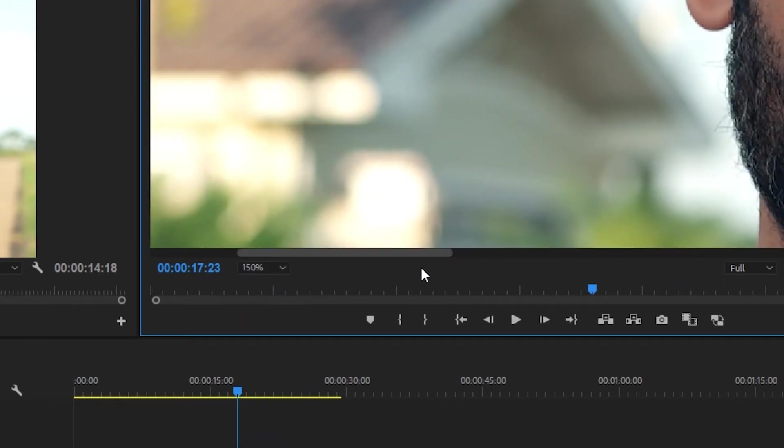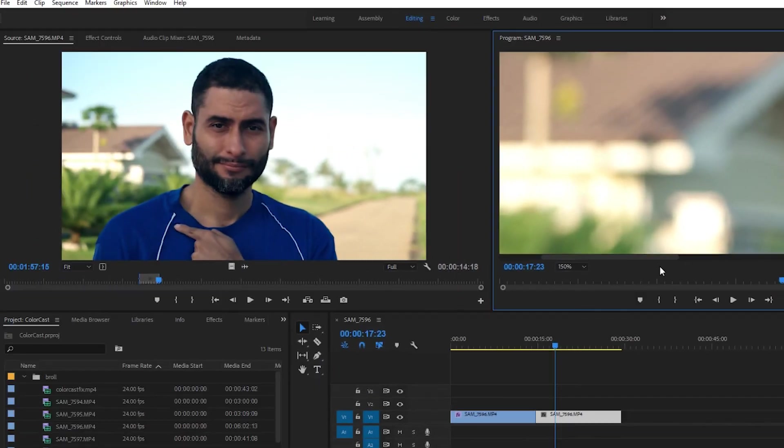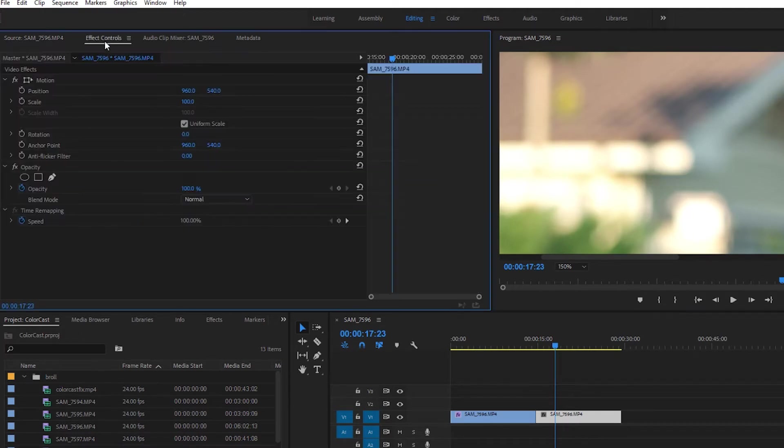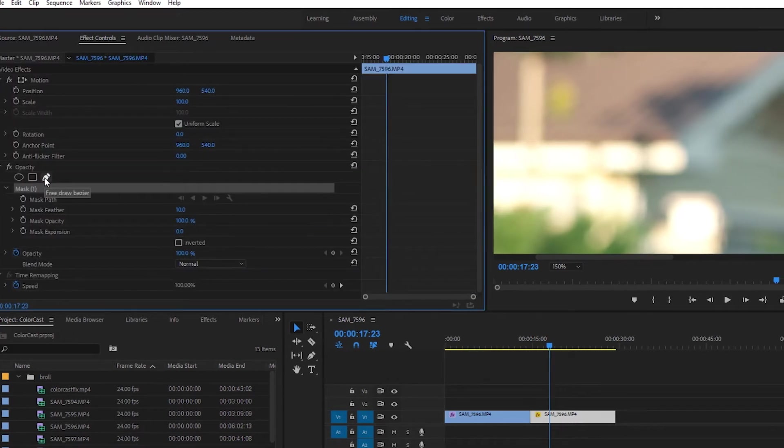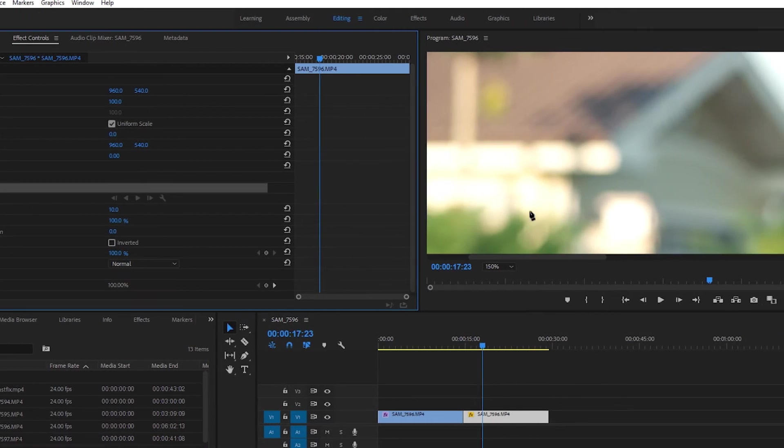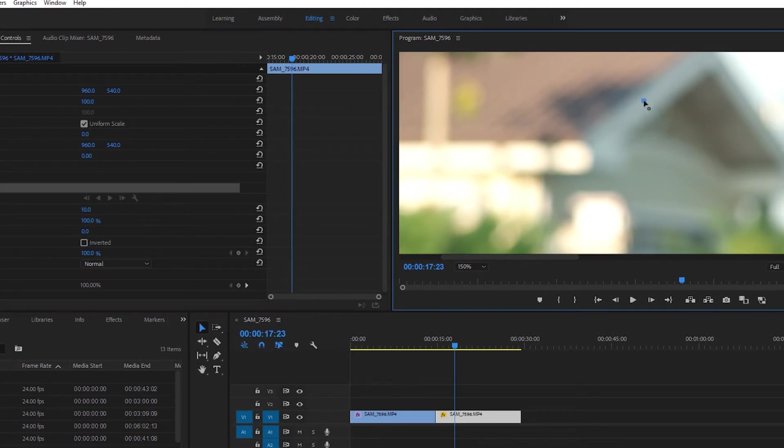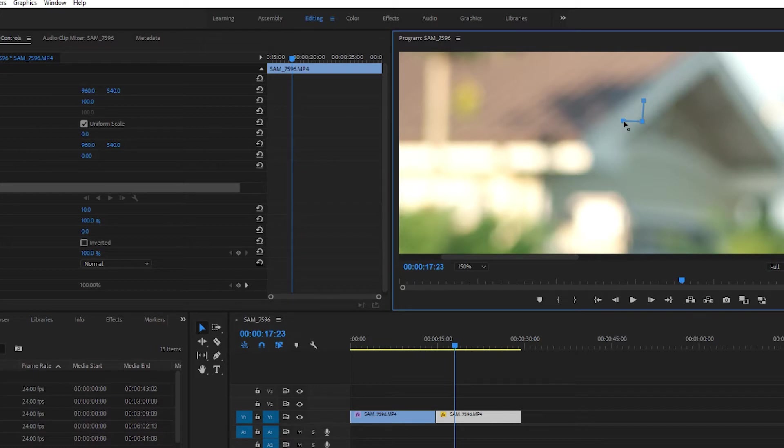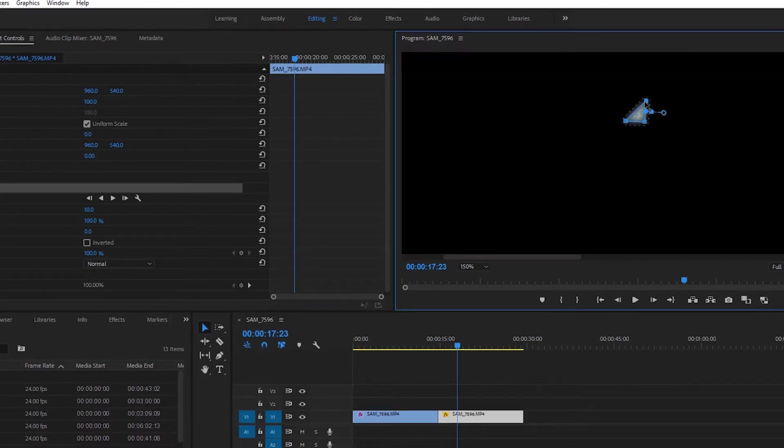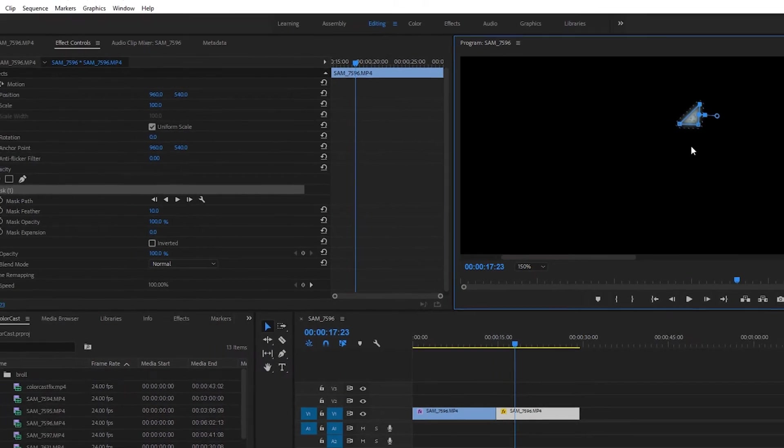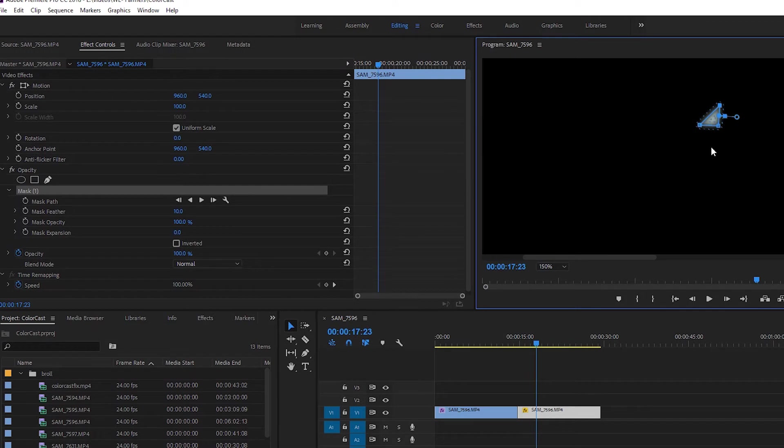Now, under the video effects info under the effects control panel, we want to click on the pen tool that's under opacity. This will allow us to create a custom mask. So on the white section of the house, we're going to draw a square or my favorite shape, a triangle, and now a mask is created displaying only the small portion of the house we selected.